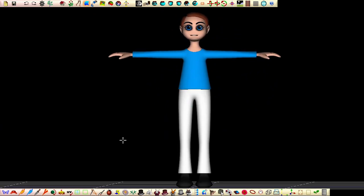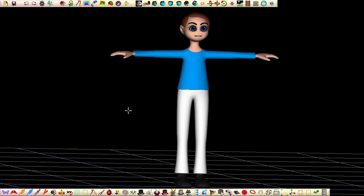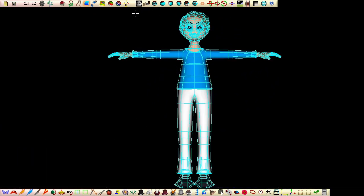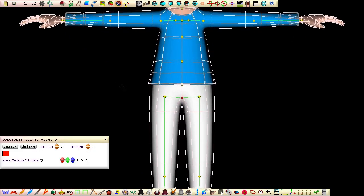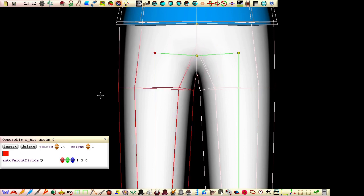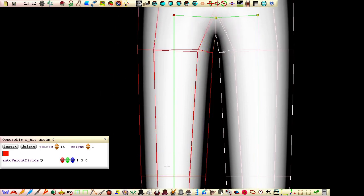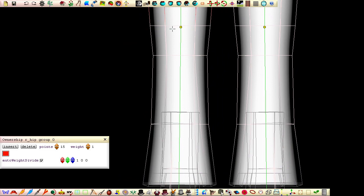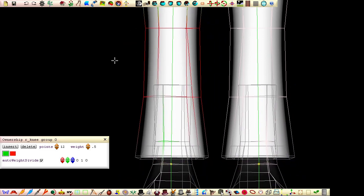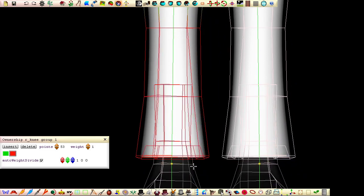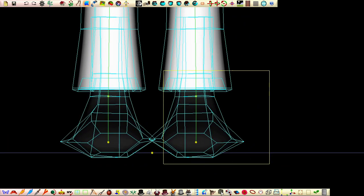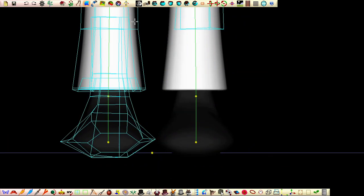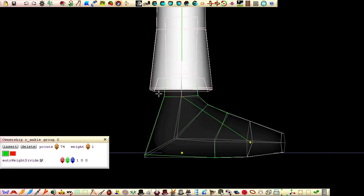Before we can animate our character, we must reapply ownership to all the patches. With some of the control points in our big feet overlapping each other, it's essential we hide the patches in one of them to apply the ownership.